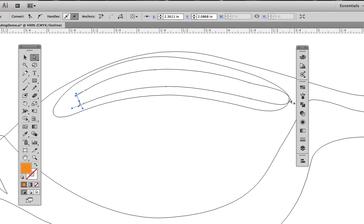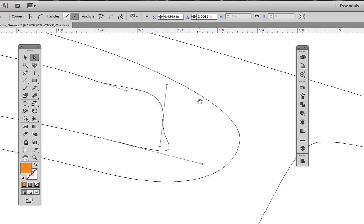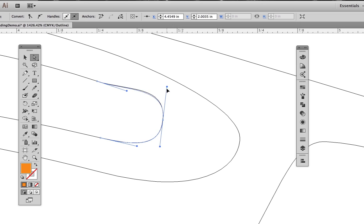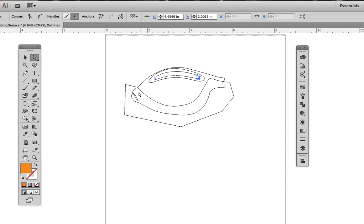The further apart the paired points are, the softer the blend is going to be. The closer the paired points, the sharper the blend, the quicker it is going to change from one color to another.